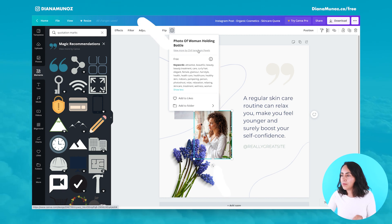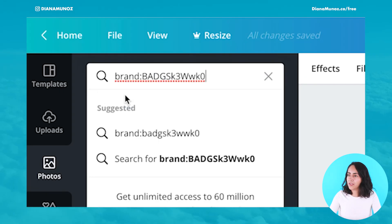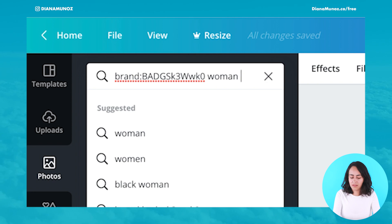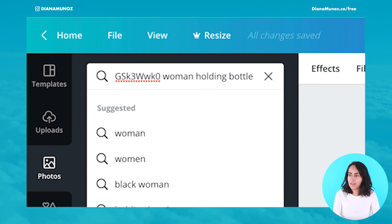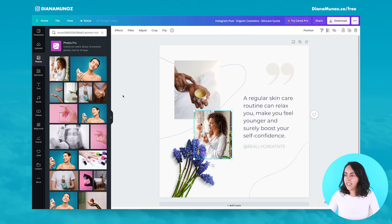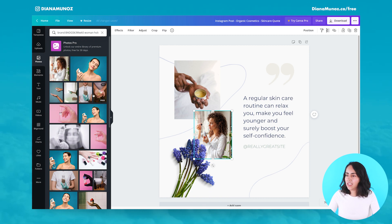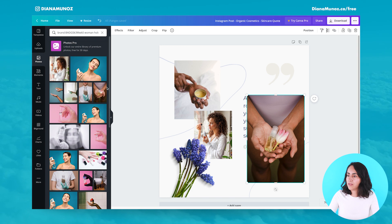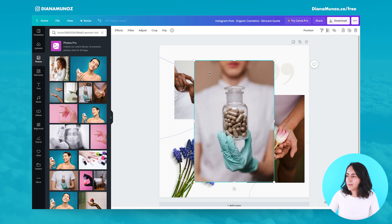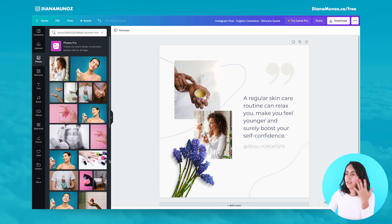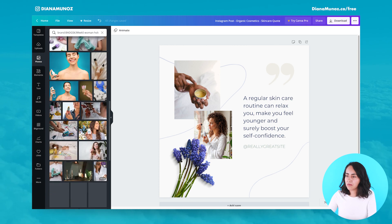Let's click view more and type in the search box. Let's leave the brand as it is and type 'woman holding bottle' and 'beauty treatment.' You can see here we have the same photo that is on our design, and we have some other photos that may be similar — the same kind of style and topic. That might be useful if you are creating designs with the same topic. Pretty cool.